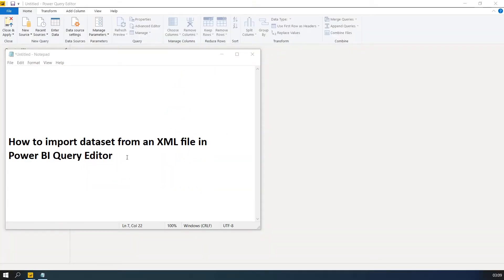In this video, I'm going to show you how to import a dataset from an XML file in Power BI Query Editor. Let's get started.